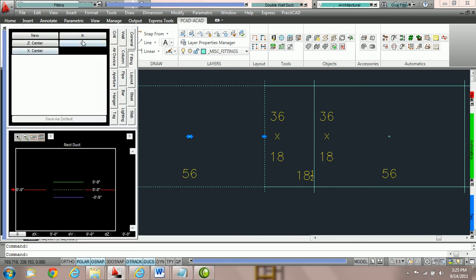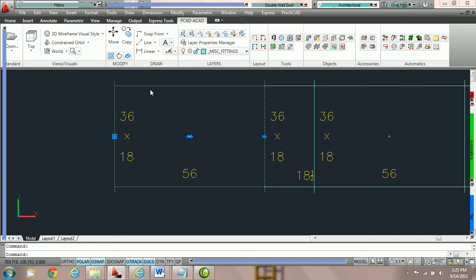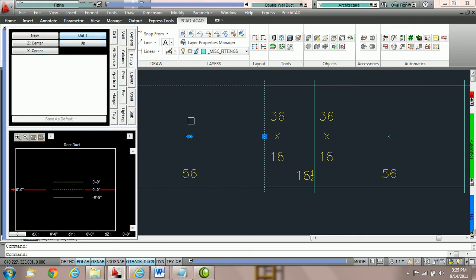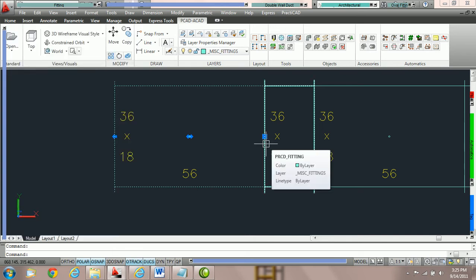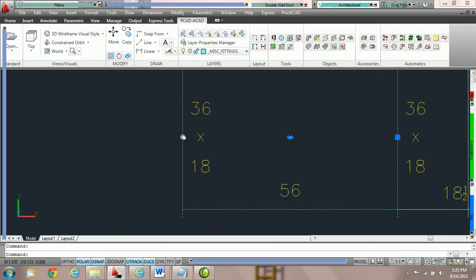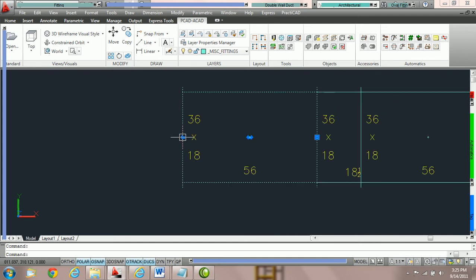The blue square represents the side of the duct — the whole point that PractiCAD has listed in the fitting parameter box. For example, in the fitting parameter box under the Fitting tab, it says we're holding it by the in, and therefore the in will be the blue square. If we were to switch it to the out, the blue square will switch accordingly.